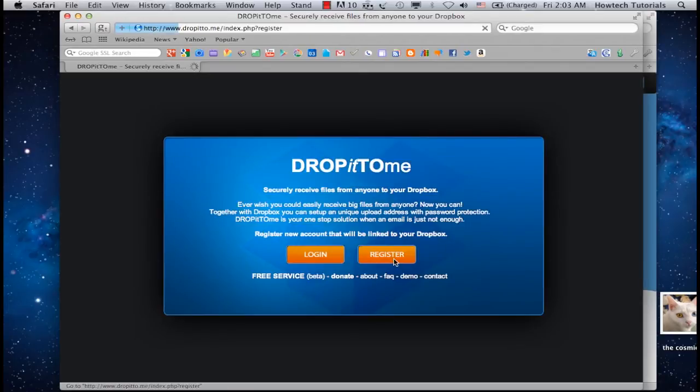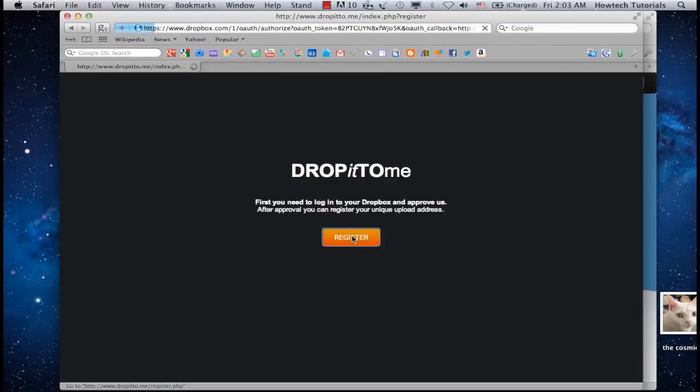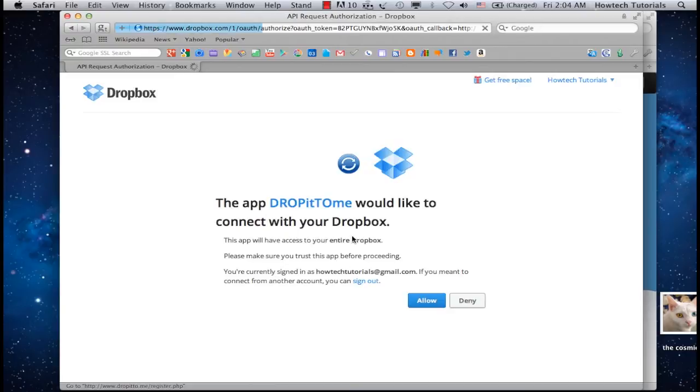Click Register, and then Register again. We assume you already have Dropbox installed to link this app to your Dropbox account. Click Allow.